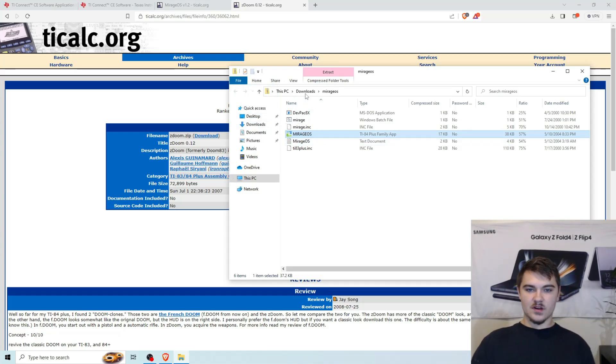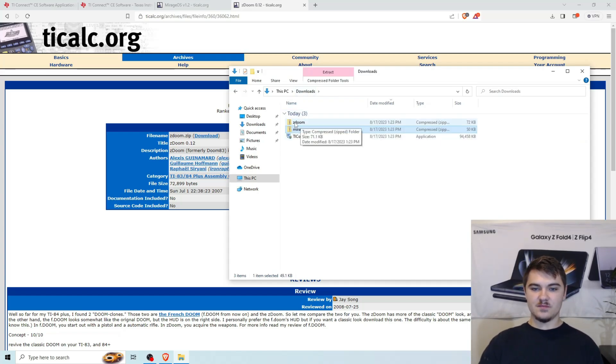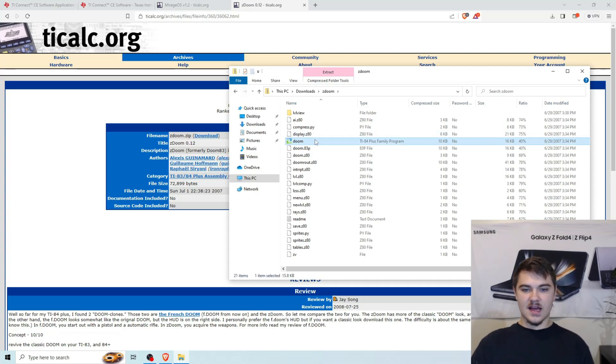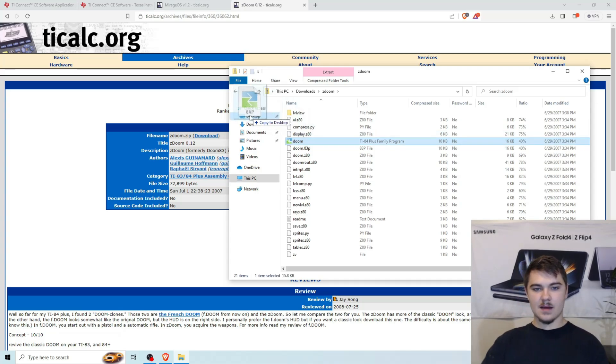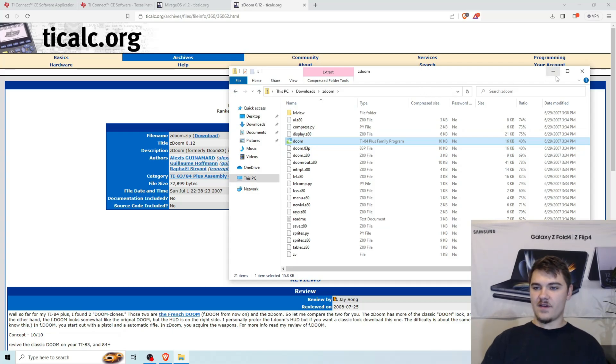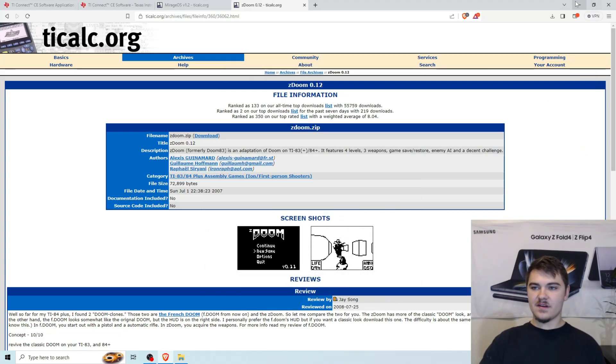And then the last one we're going to do is we're going to click back on the Downloads folder. We're going to double click on the ZDoom zip folder. And we're going to take this Doom. We're going to click on it. And then we're going to drag it to the desktop right here. Copy to Desktop. And boom. We have everything we need. So we're going to minimize everything.